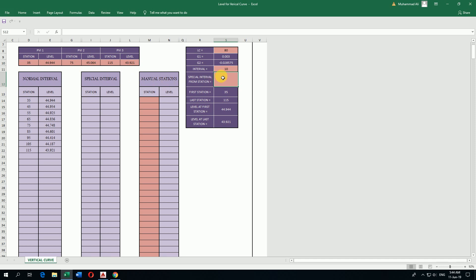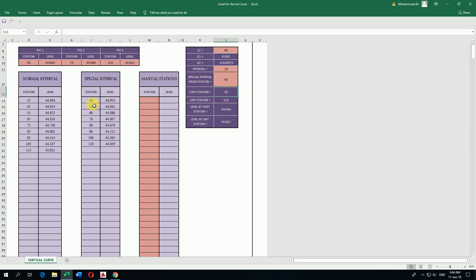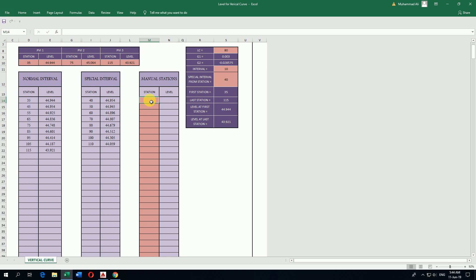I want to see stations 40, 50, 60, 70, so I write here first station as 40. It shows here 40, 50, 60, 70, 80, 90, 100, 110, and calculates how much elevation the vertical curve is coming. Here are manual stations. I want elevation on vertical curve at station 48.60, it will calculate.